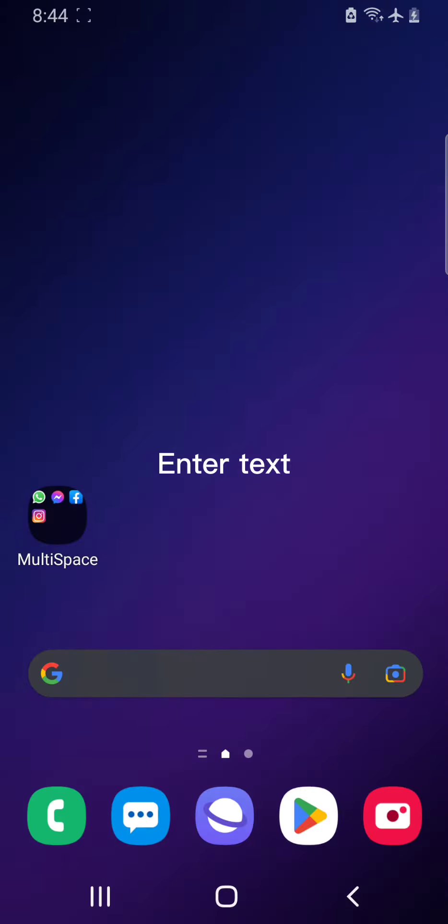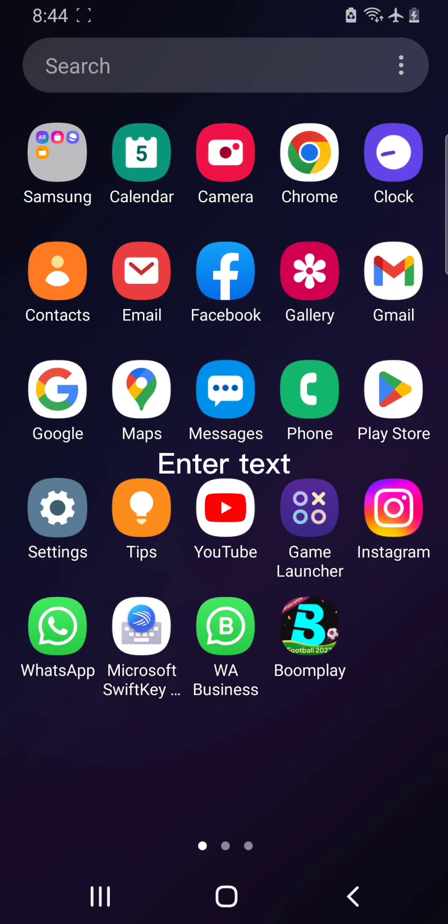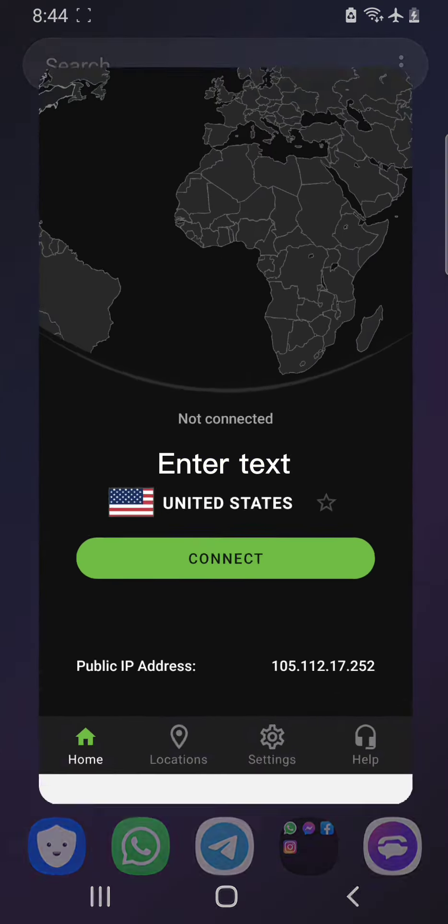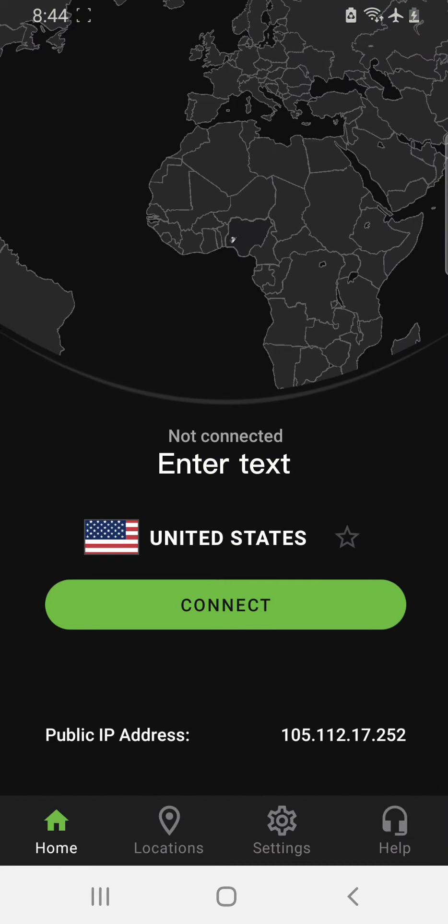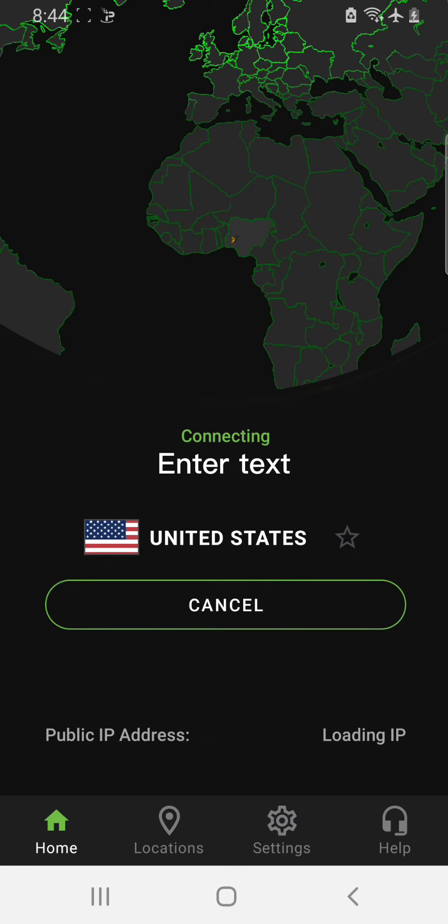Make sure you connect Wi-Fi. Then the next thing you have to do is just come to your VPN. This is the VPN I'm going to use for this tutorial. Just click on connect.